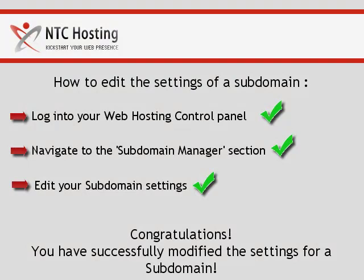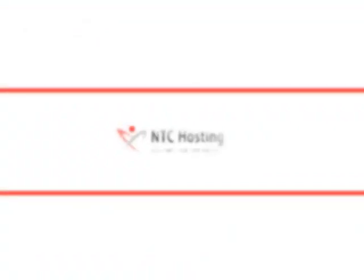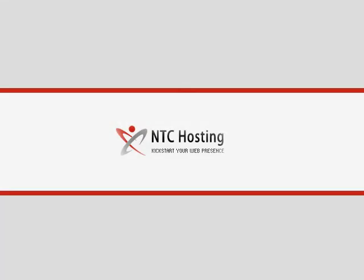And that's it. Now you know how to edit the settings of any of your subdomains. First, you need to log in to your web hosting control panel. To do this, go to the control panel login link in the top right corner.